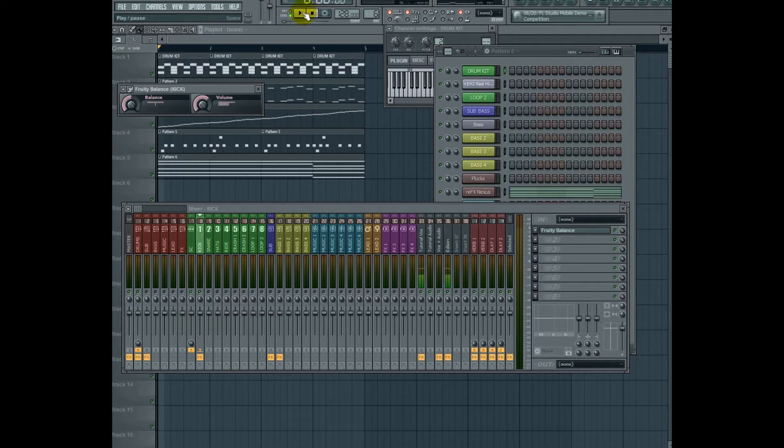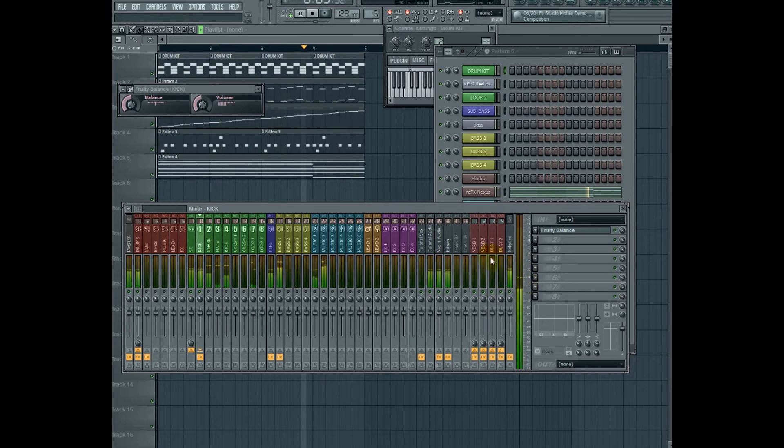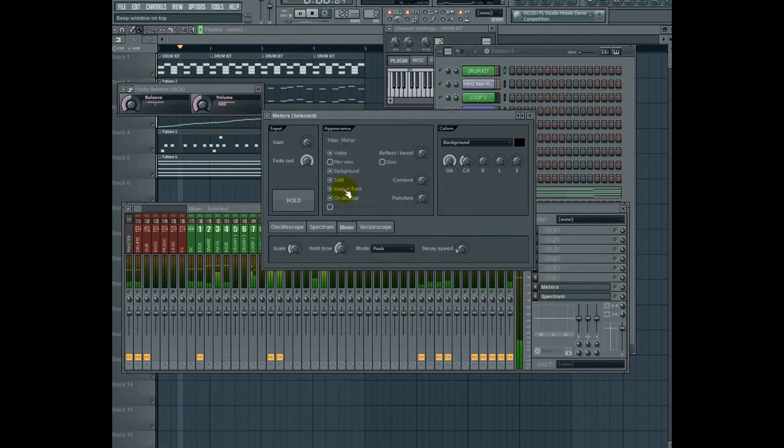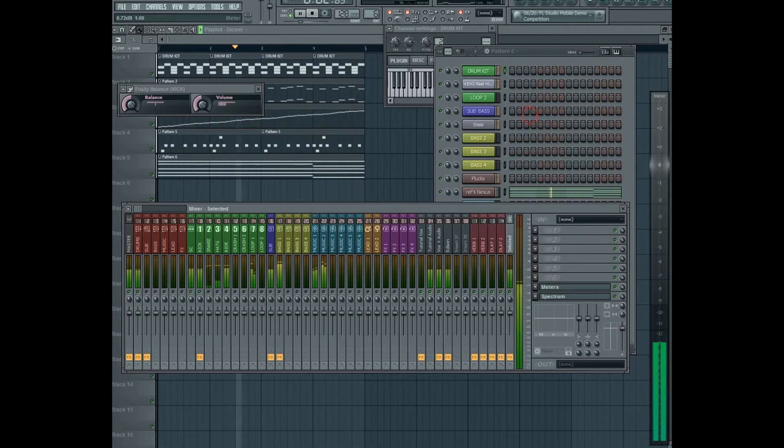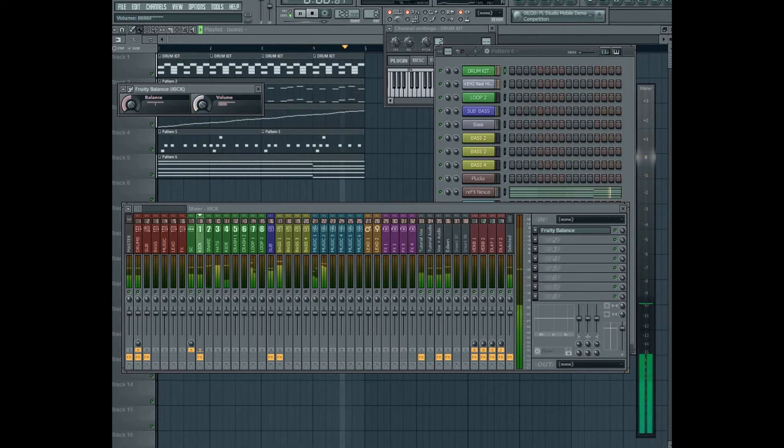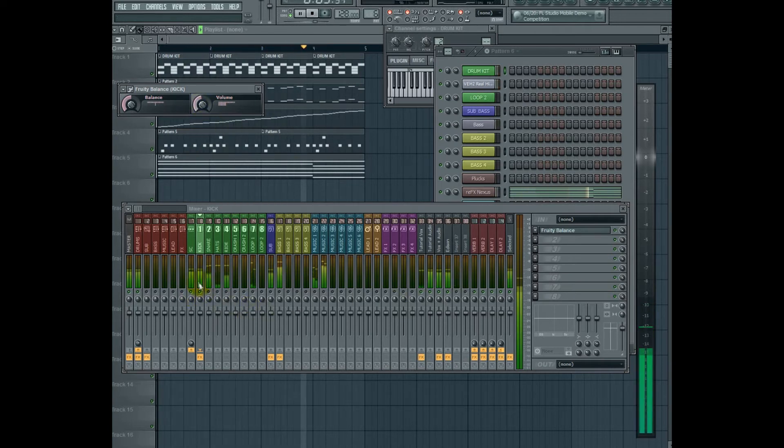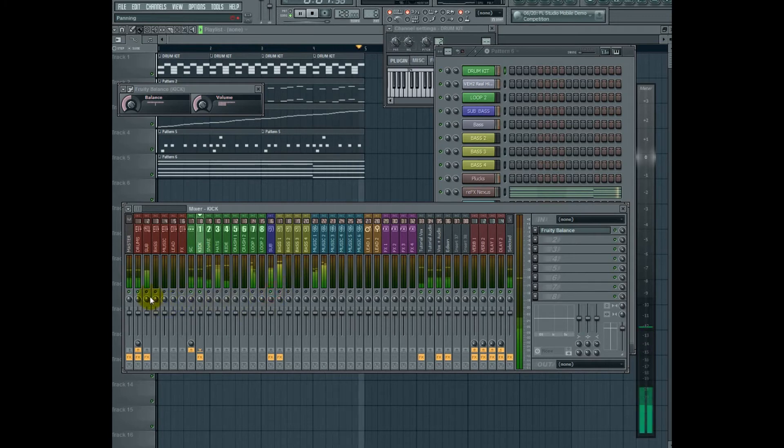Let's go ahead and turn down our kick drum to about between minus 12 and minus 10 dB. Let me go ahead and pull up my meter. Now let's get that to minus 12. There we go. Now, let's go ahead and add our sub.